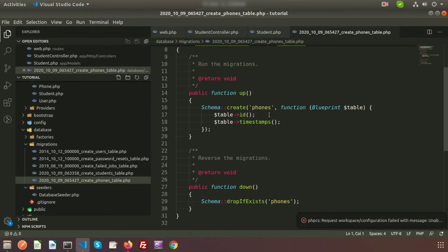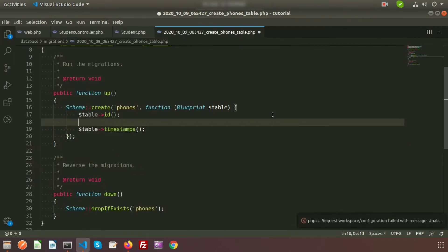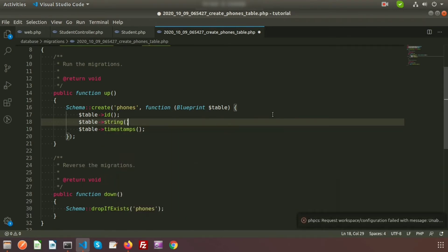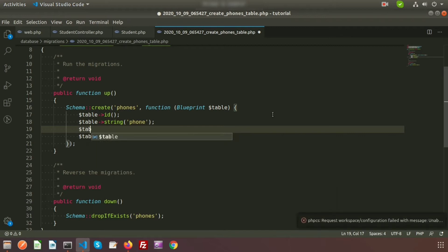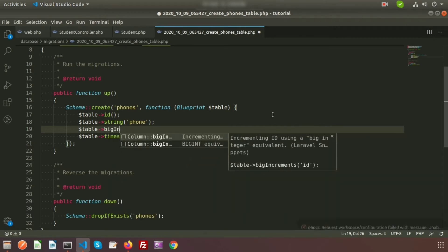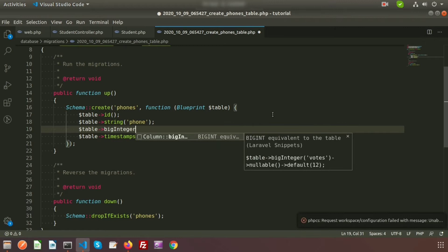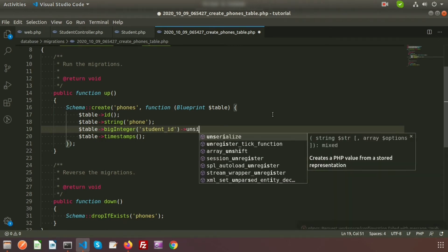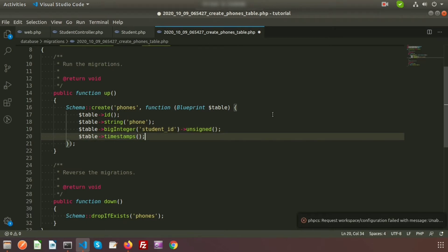I am going to modify the create function. Here we can see create_phones. If we migrate this file, a new phone table will be created. So let's configure this. I am going to add the phone column. We need to use the table string. Suppose the column name is phone, and I need to use the student_id here. The student_id will basically be the primary key from the students table. So I will add this using bigInteger with the column name student_id, and I am marking it as unsigned.